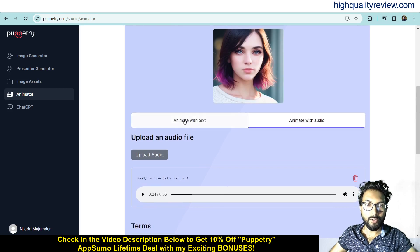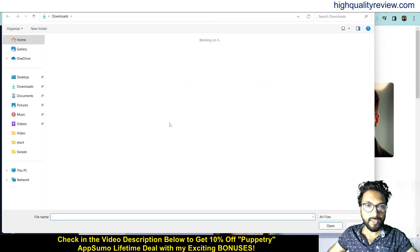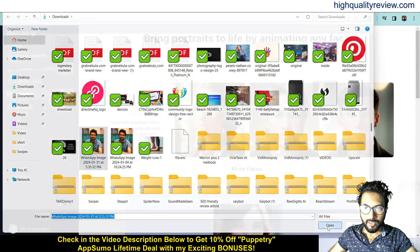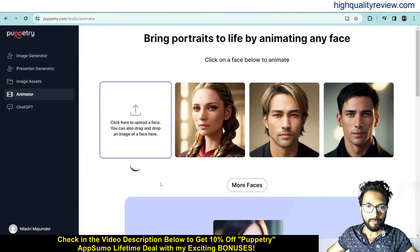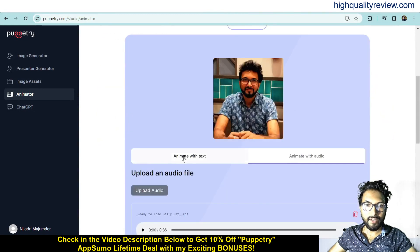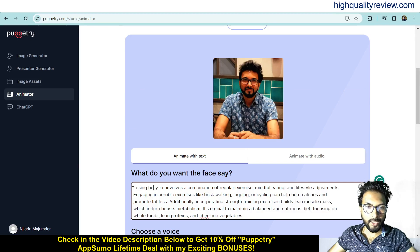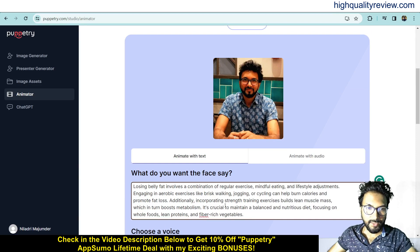The same way you can use the animate with text option. Just click on animator and here you can upload your own image as well. I want to use this image — I'll click open. This is the image, and here you can animate with text. I'll put in a text on losing belly fat: 'Losing belly fat involves a combination of regular exercise.'